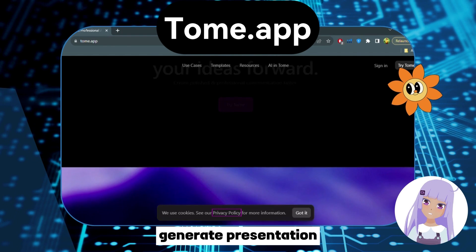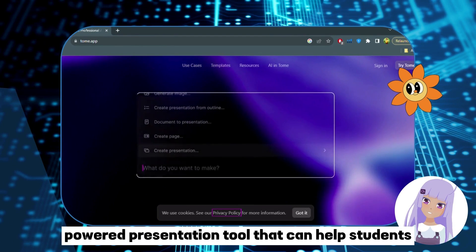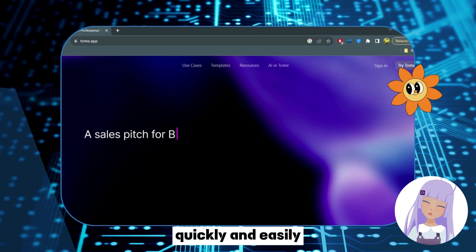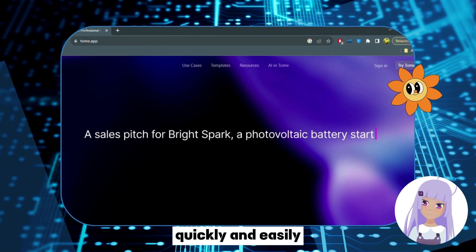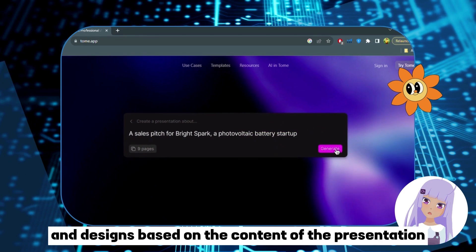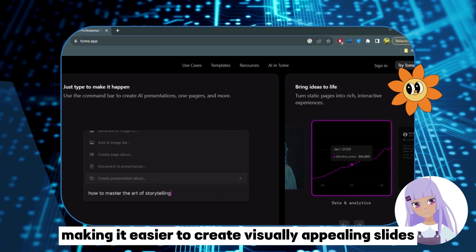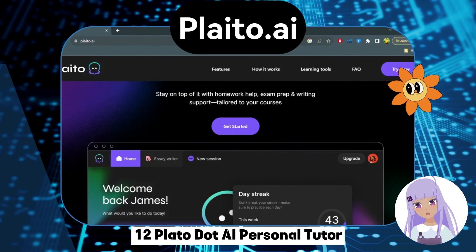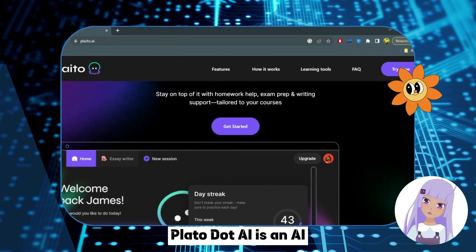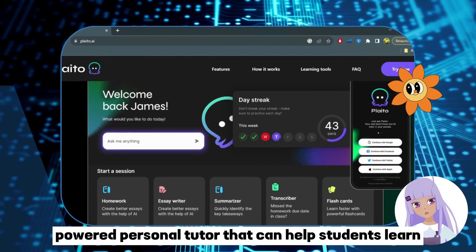Number 11: Tome.app — Generate Presentations. Tome.app is an AI-powered presentation tool that can help students create professional-looking presentations quickly and easily. It can suggest layouts and designs based on the content of the presentation, making it easier to create visually appealing slides.